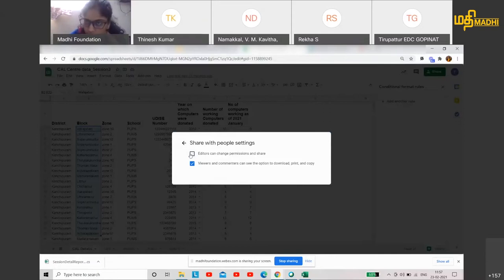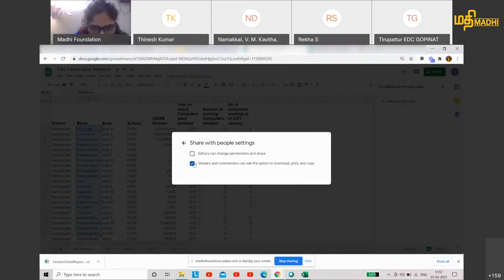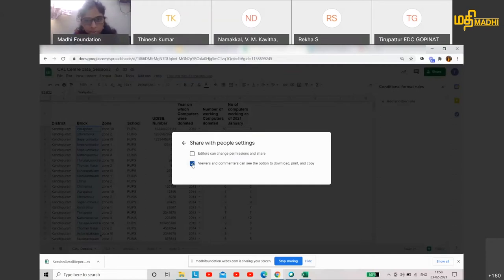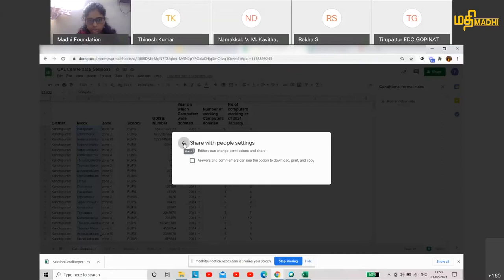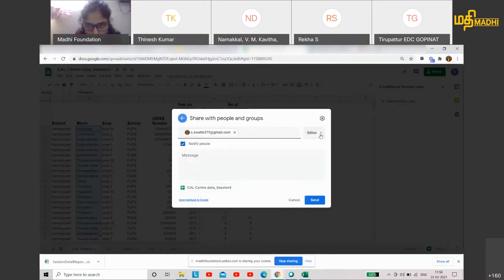If you want to share your account, you can see the option to download. Your account may contain a confidential file — a very important and confidential file for your access.